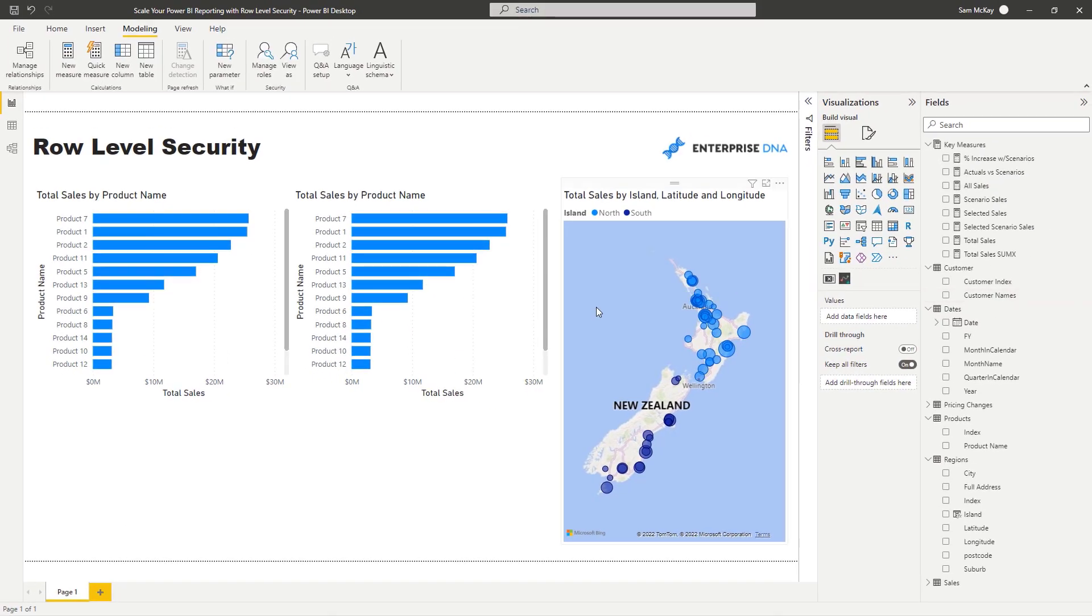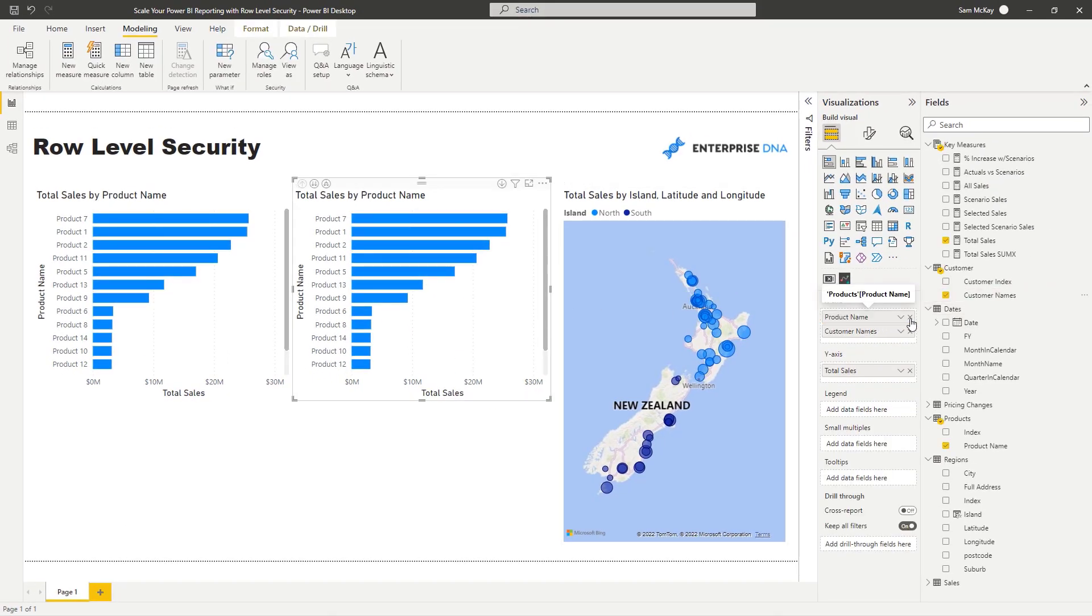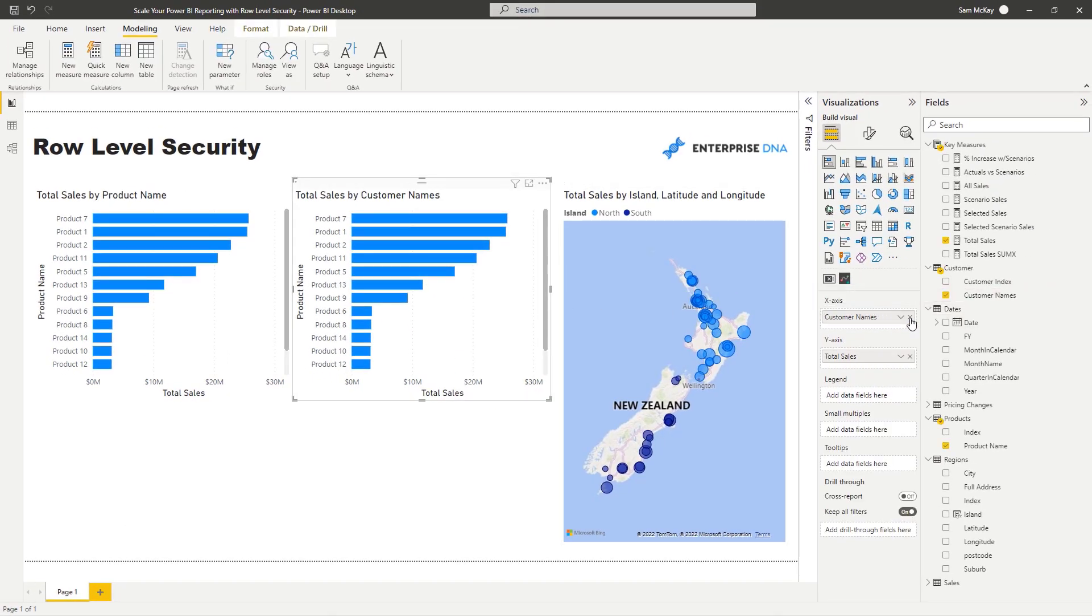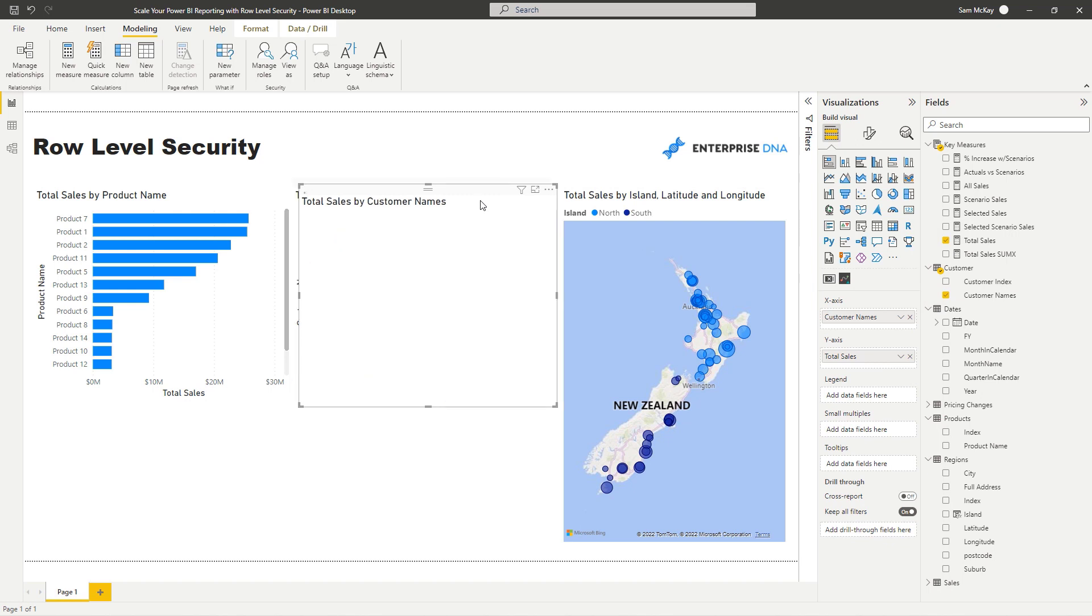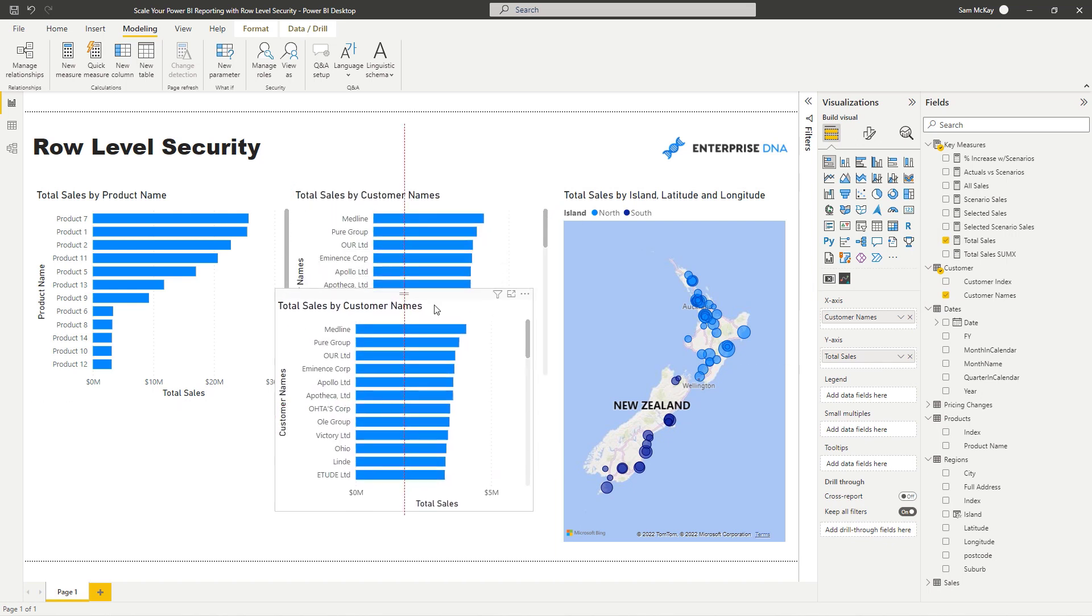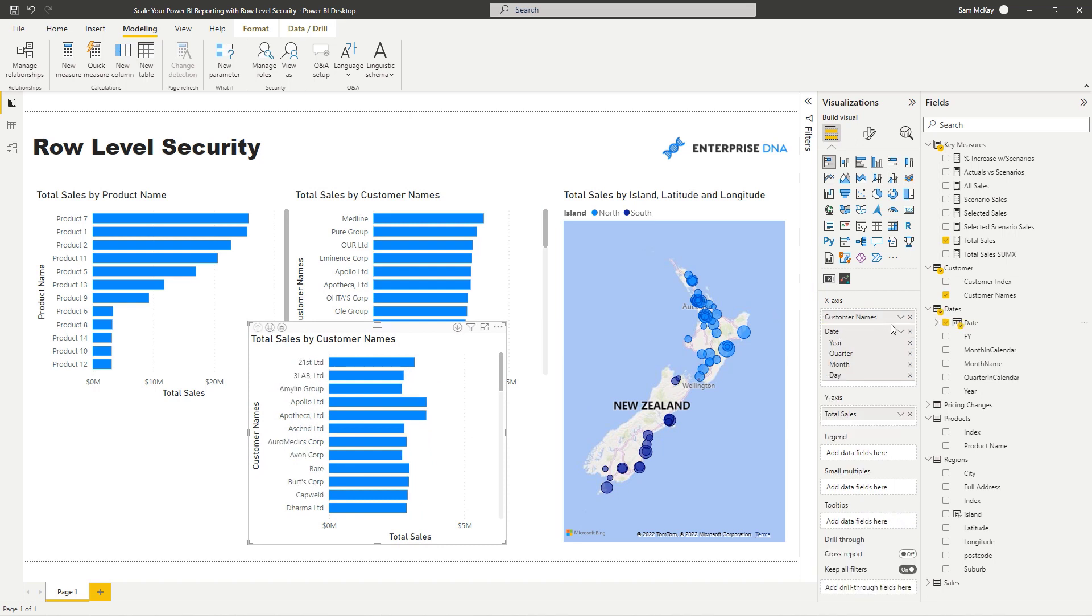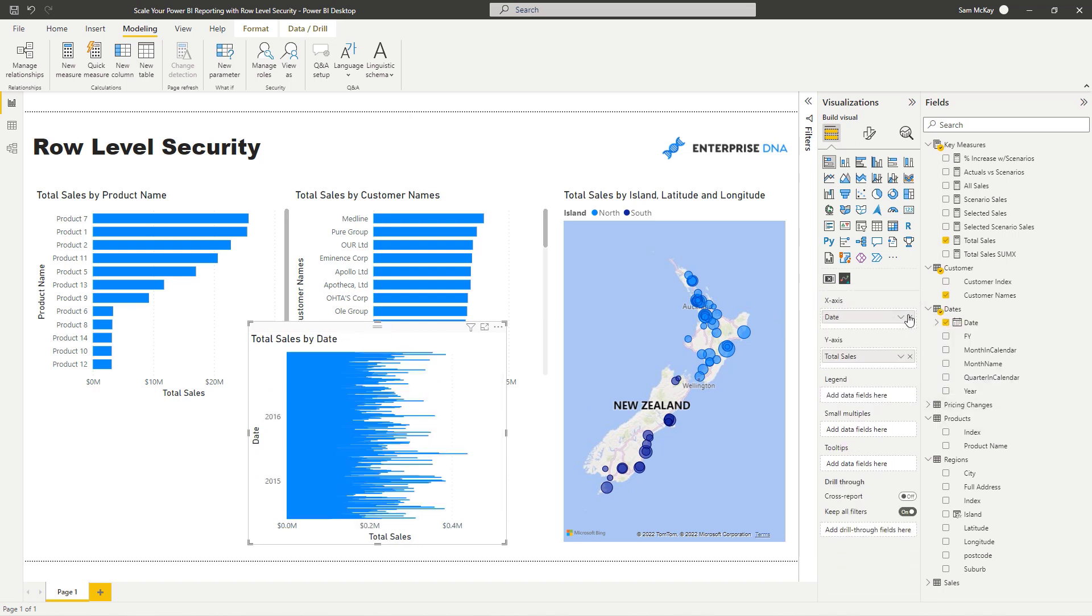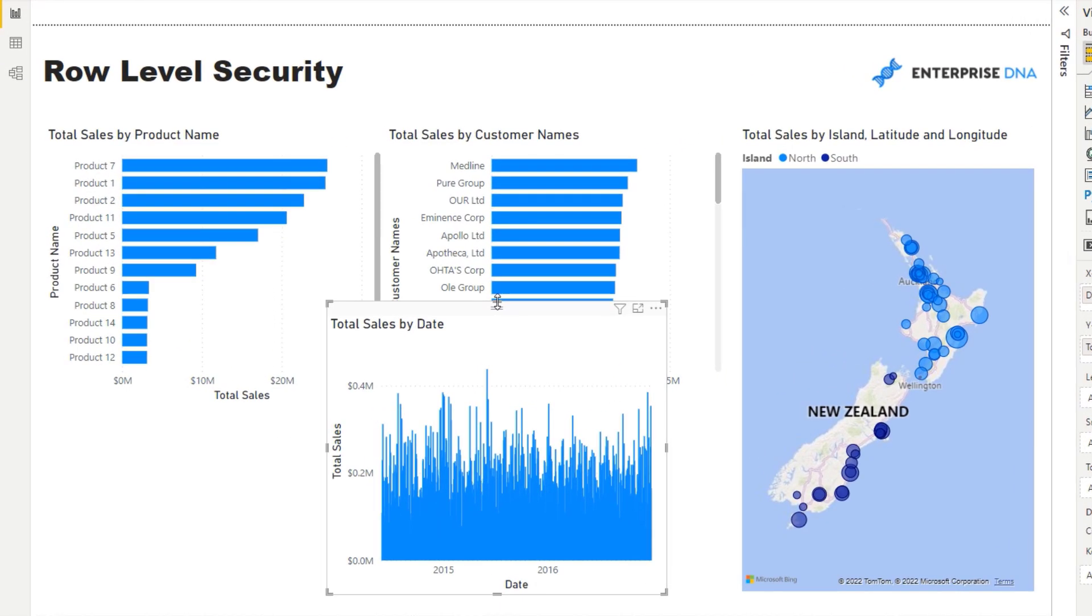We might want to see our total sales by customer, and then lastly we might want to look at this by date. So let's grab our dates, send that up there, get rid of the annoying hierarchy, and then we'll put this along the bottom here.